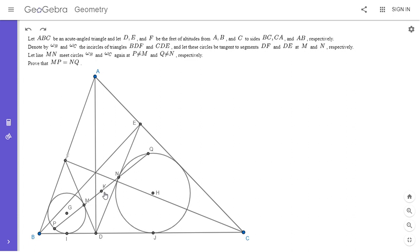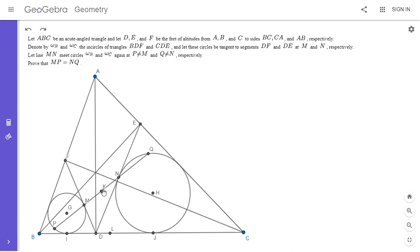We're trying to show that K has the same power with respect to omega B and omega C, which is the same as showing K lies on the radical axis of the two circles. The midpoint of IJ — call it L — must lie on the radical axis, because LI and LJ are tangent to both circles, and the power of L with respect to each is LI squared and LJ squared, which are equal. Also, the radical axis must be perpendicular to GH (the line joining the centers). So the radical axis is the perpendicular from L to line GH, and we want to show K lies on that line — i.e., that KL is perpendicular to GH.